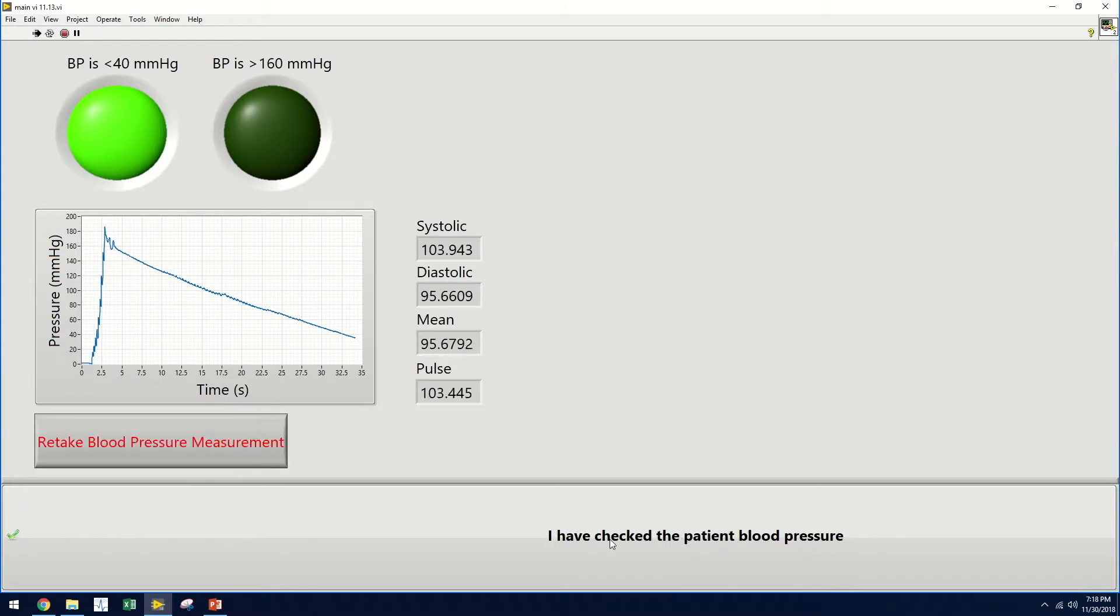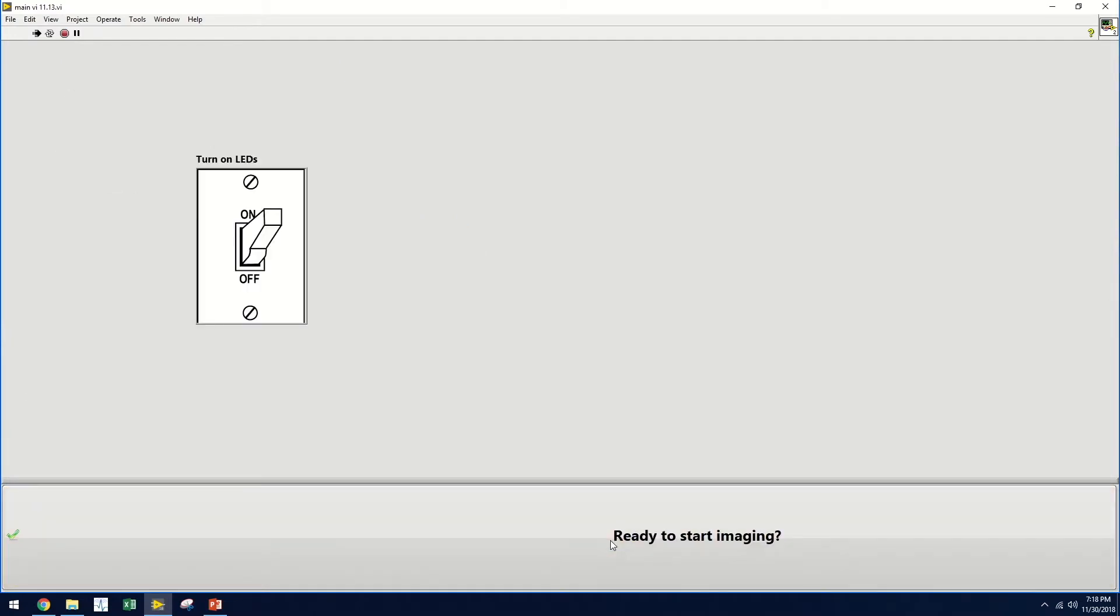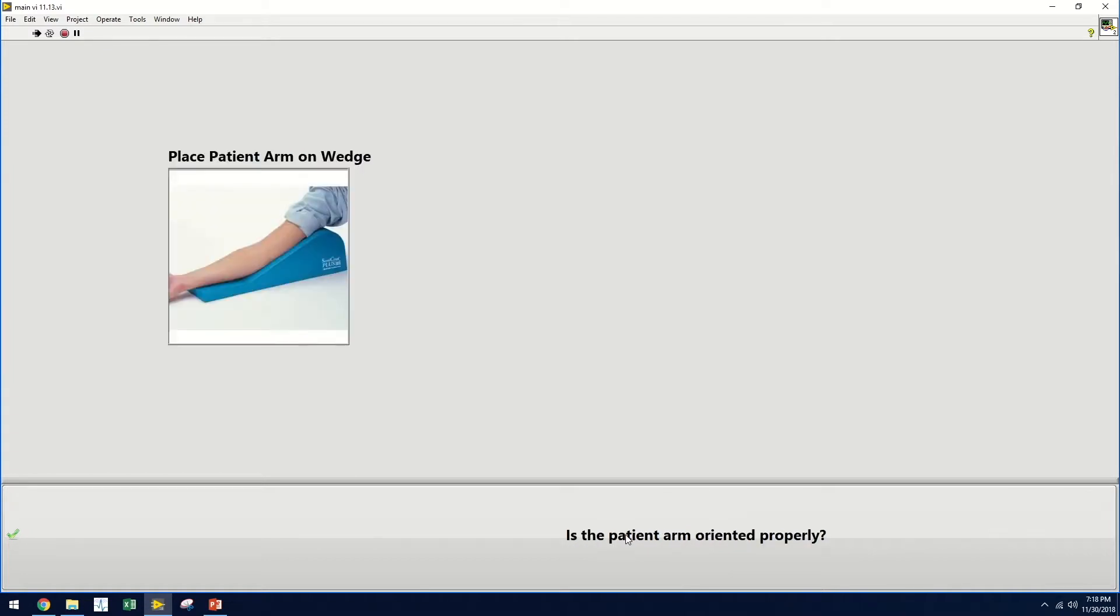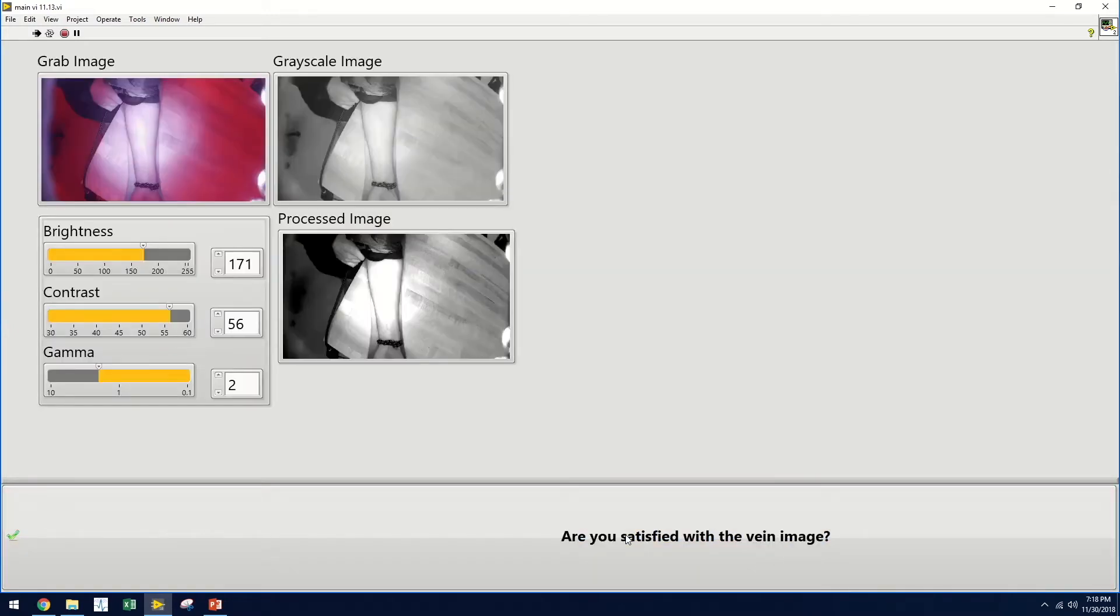If the user is satisfied with this data, they can select that they have checked the patient's blood pressure. They are then prompted to turn on the LEDs associated with the device, and to position the patient arm correctly. Now they can begin imaging.